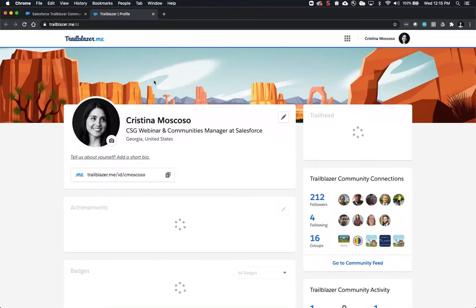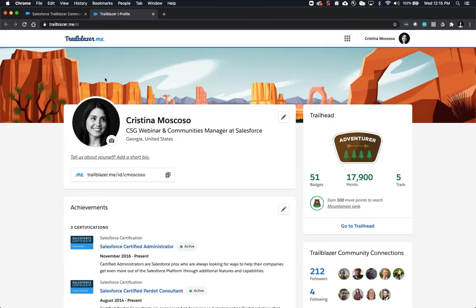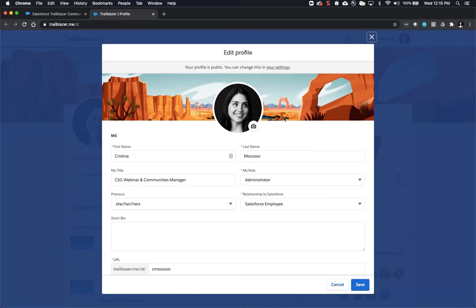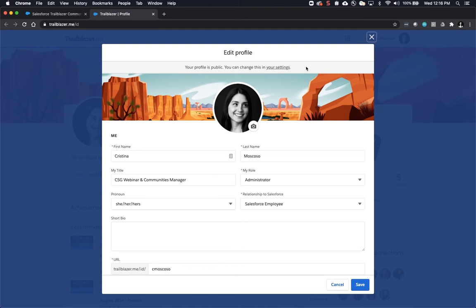It looks a lot like any other social network. If you click on the pencil icon on the top right, a pop-up screen comes up. If this is your first time visiting the Trailblazer community and signing up for a profile, a similar pop-up will come up and walk you through editing and creating your profile.